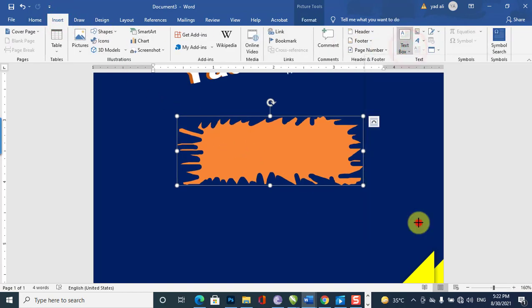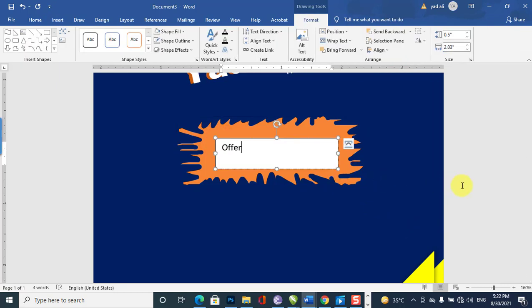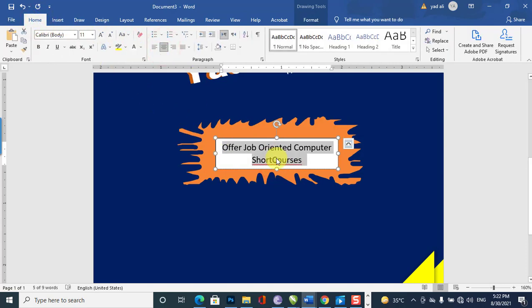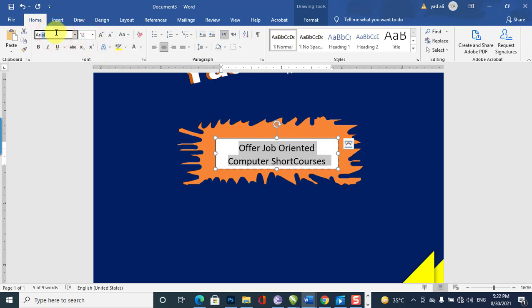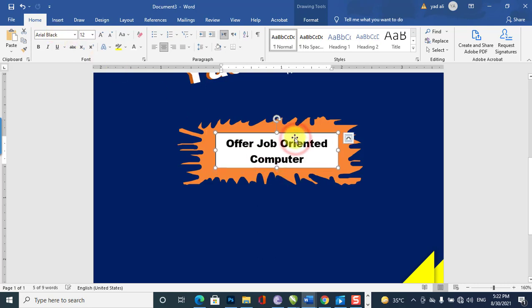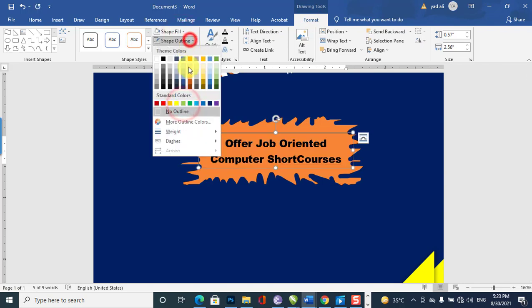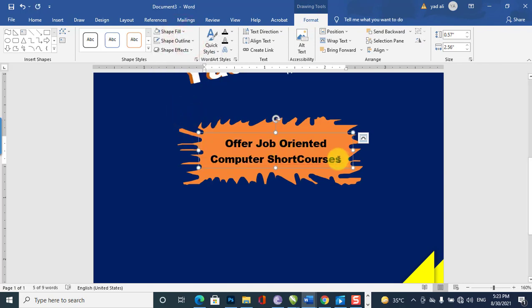I want to add a text box containing 'job oriented computer short courses'. If you want to add more text, you can type it. Align it to the horizontal center. Change the font to Arial Black and resize the text box. From the Format tab, set shape fill to no fill, shape outline to no outline, and change the text color to white.